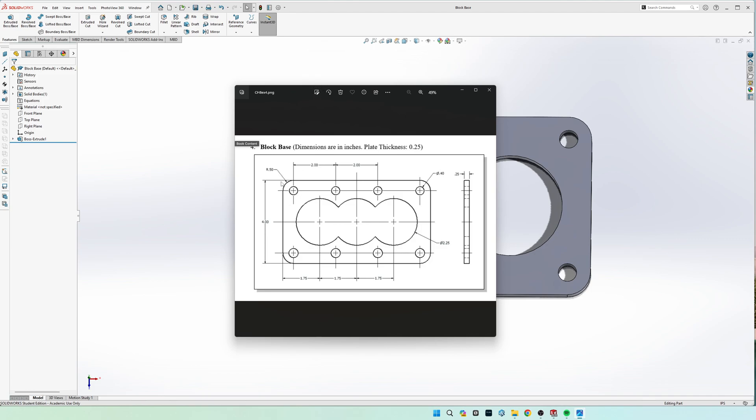We're going to start off by drawing a rectangle and then we're going to draw these three circles here in the center. Then we're going to get the outside dimensions based on these spacings right here, and then we're going to put in these eight circles right here and extrude the rest of it.